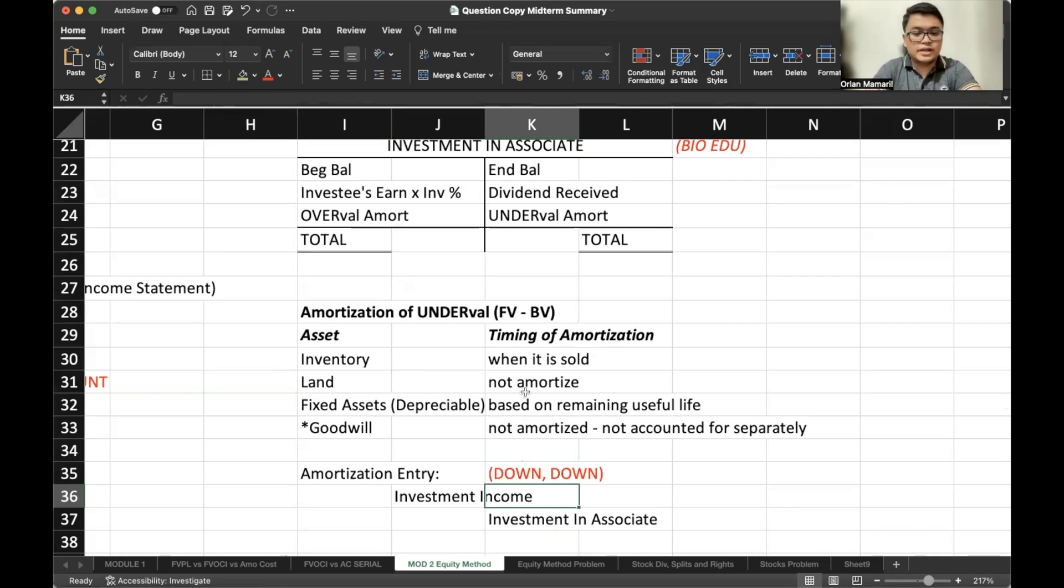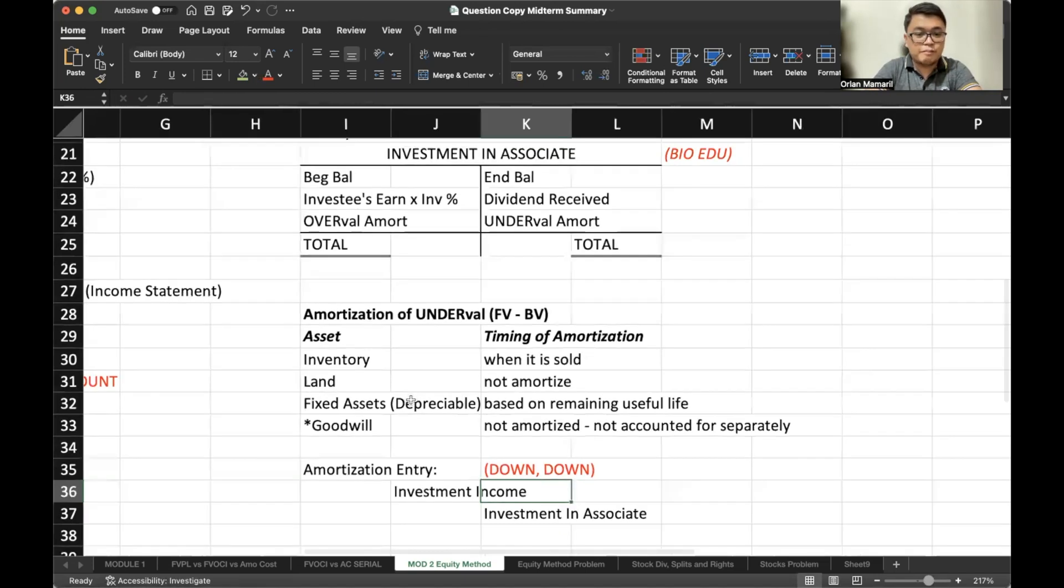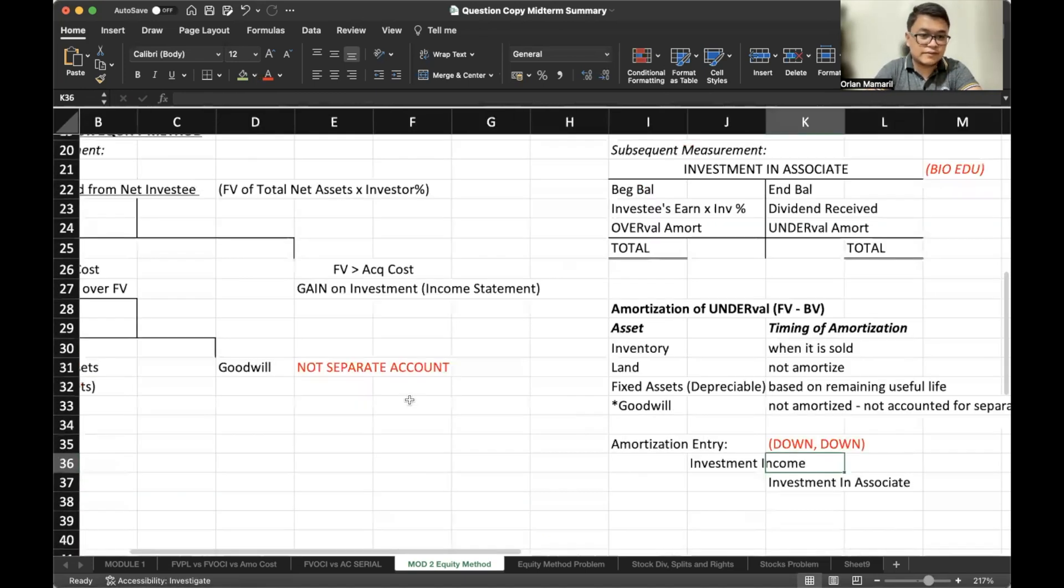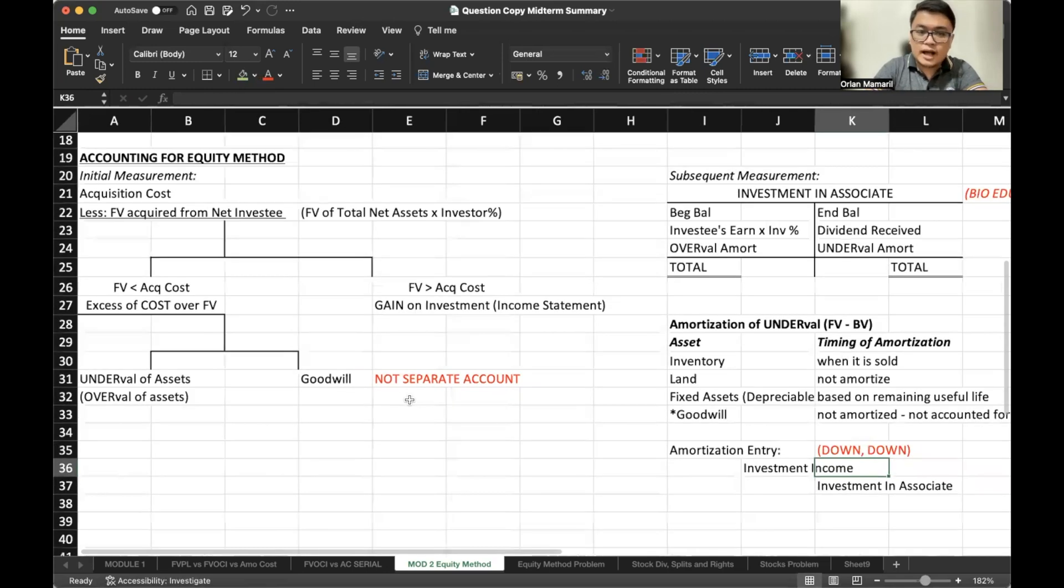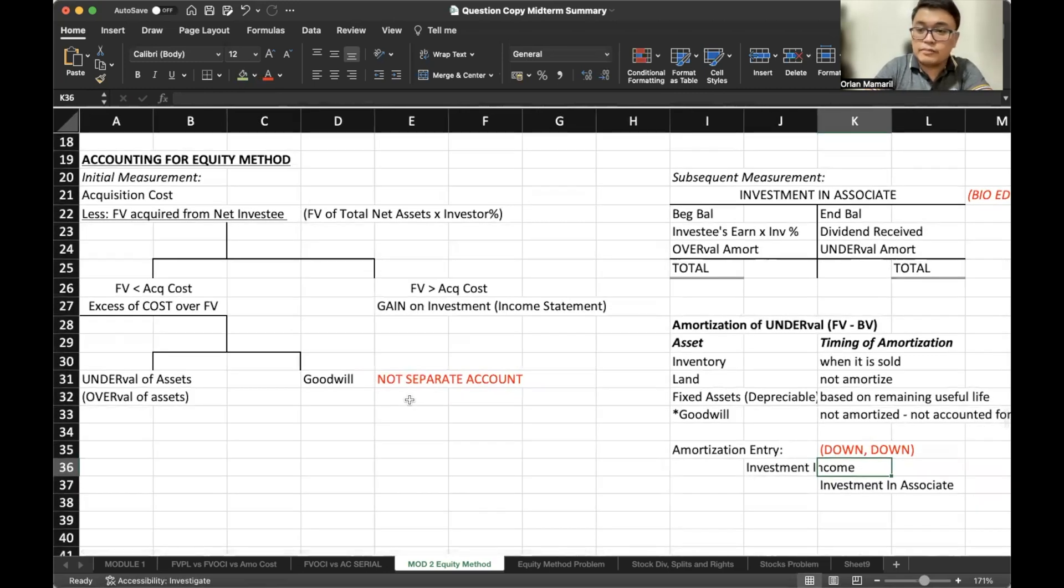Wow, that was quick as compared to our first few topics, right? So now let's account for a sample problem regarding equity method.